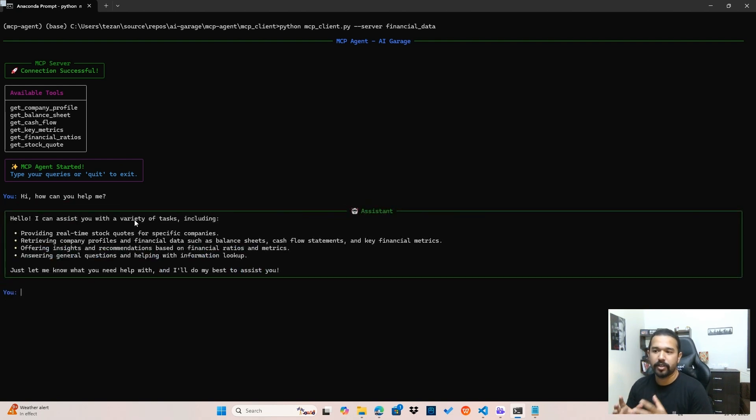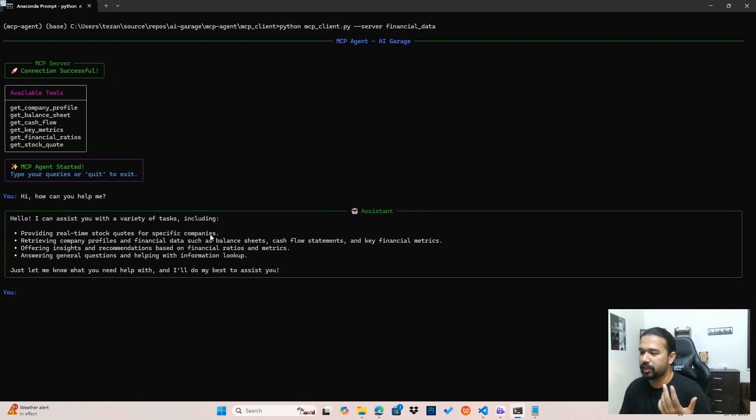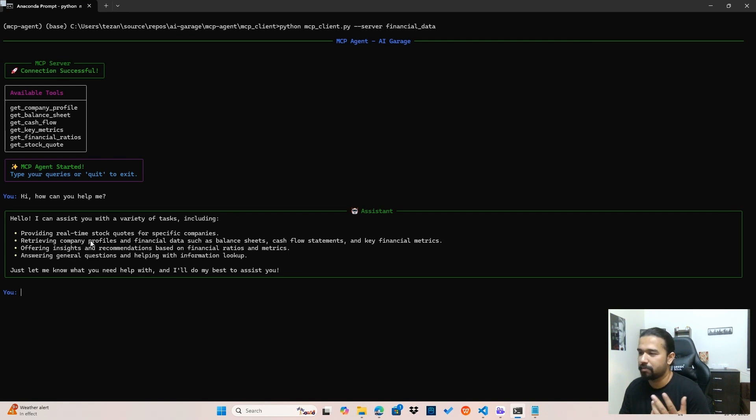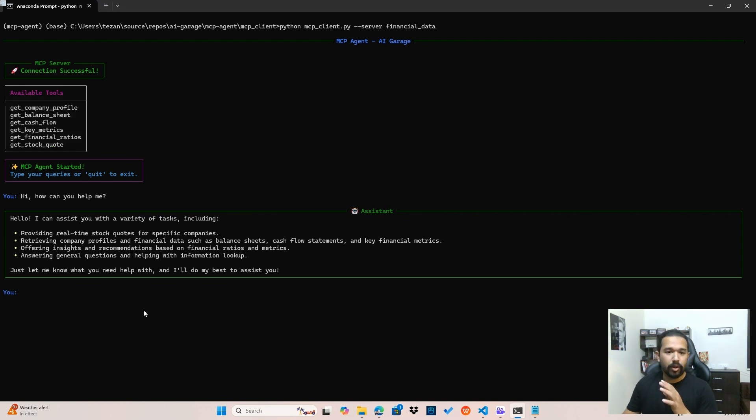So let me just start off with a simple high question as to what can the agent help me with. So as you see, it's mentioned that it can easily help me with real-time stock codes for specific companies, it can help in retrieving company profiles, balance sheet, cash flow statements, and a bunch of others based on all these tools that are available to it.